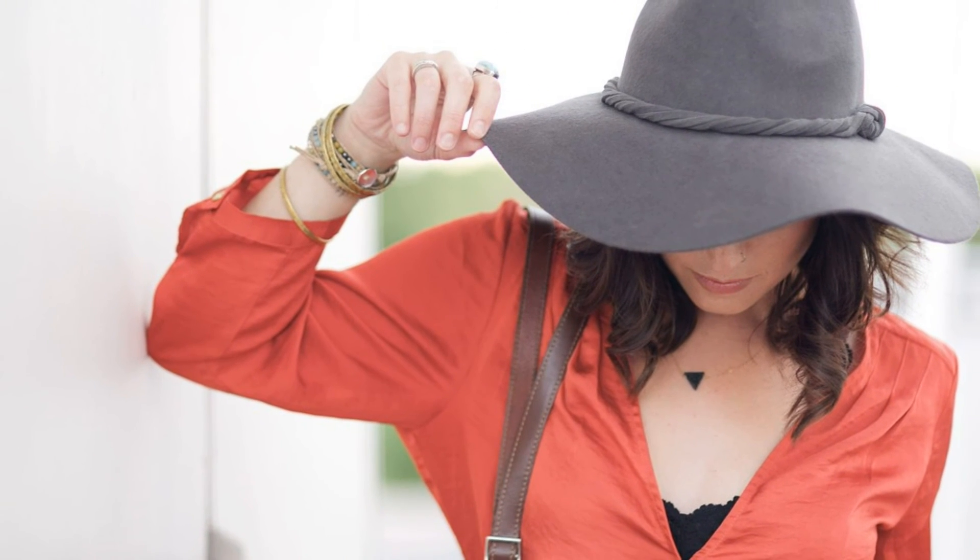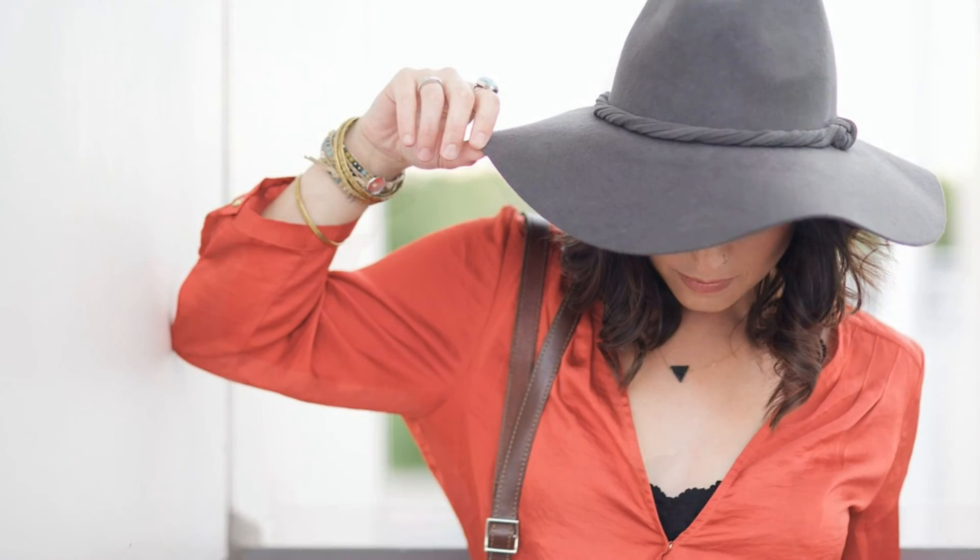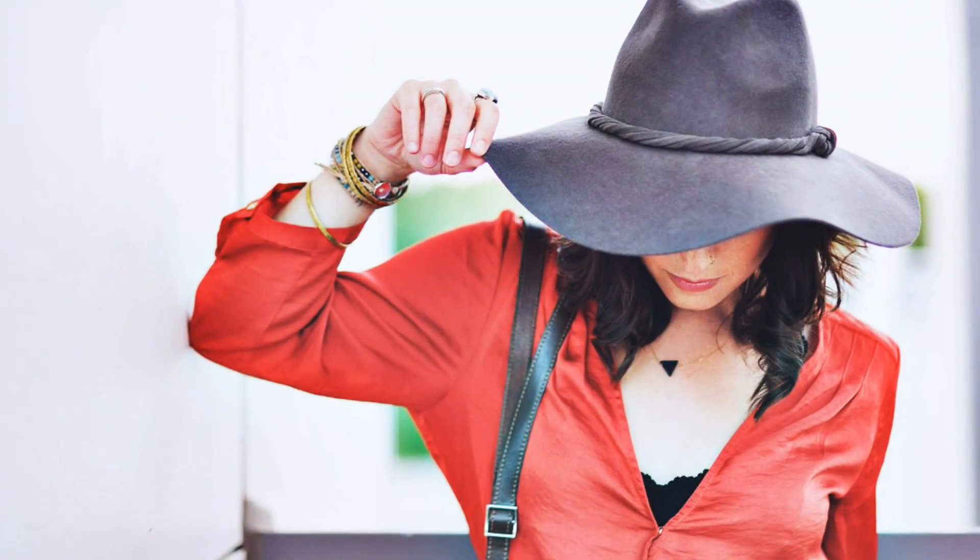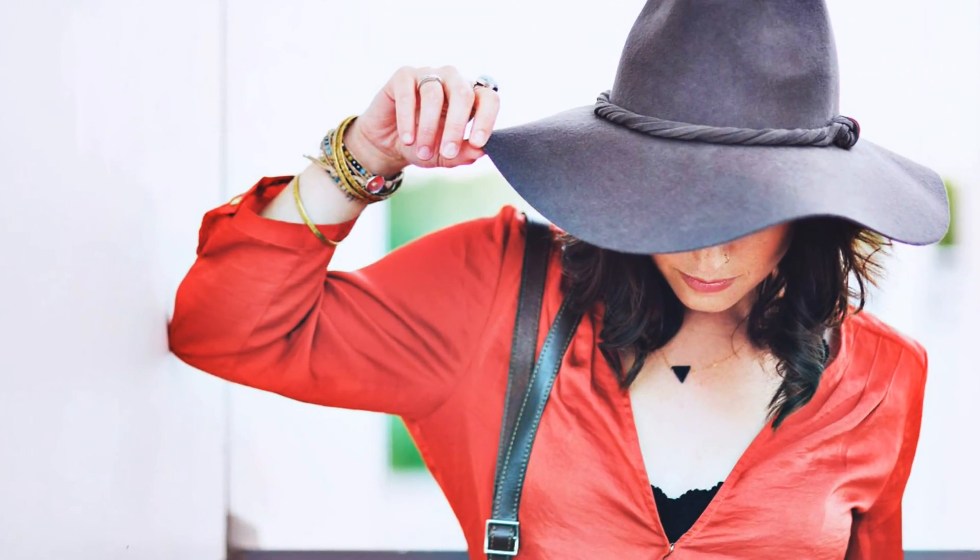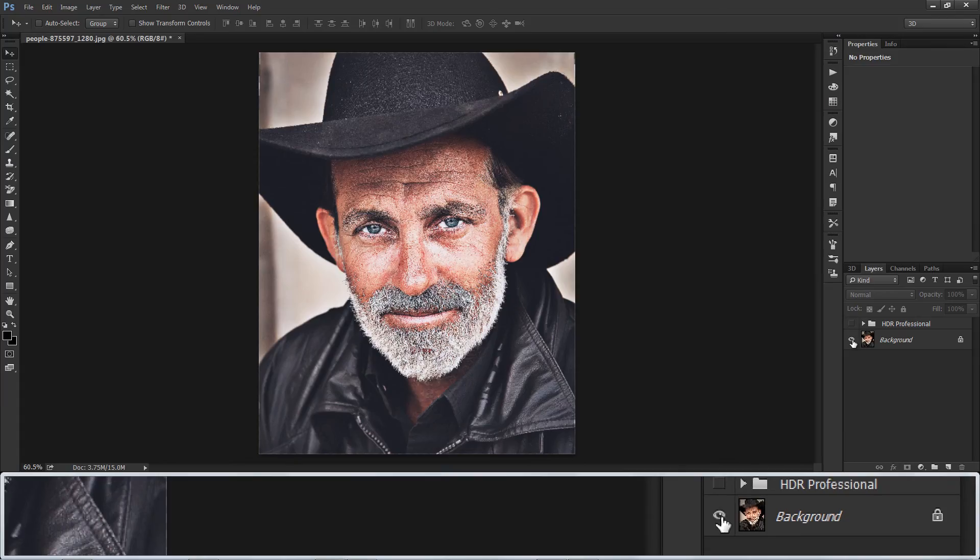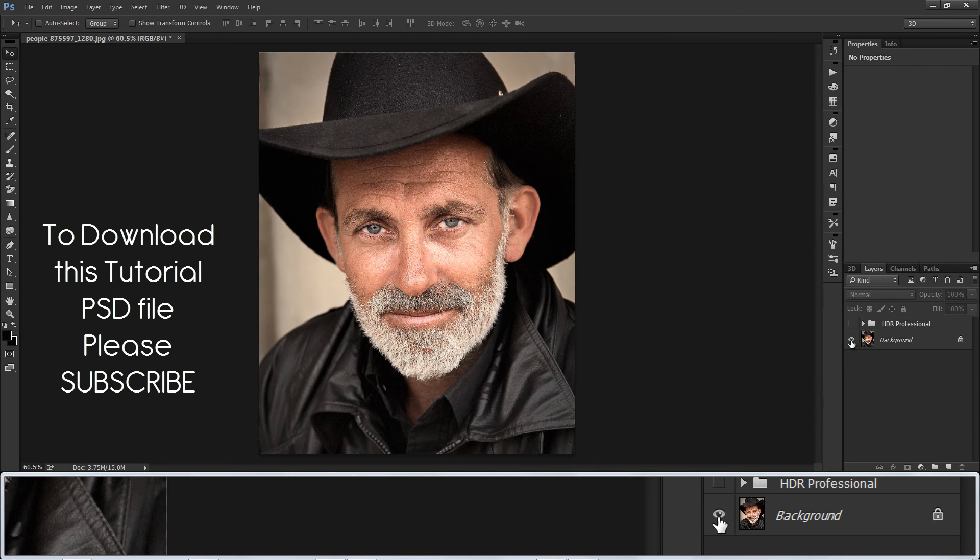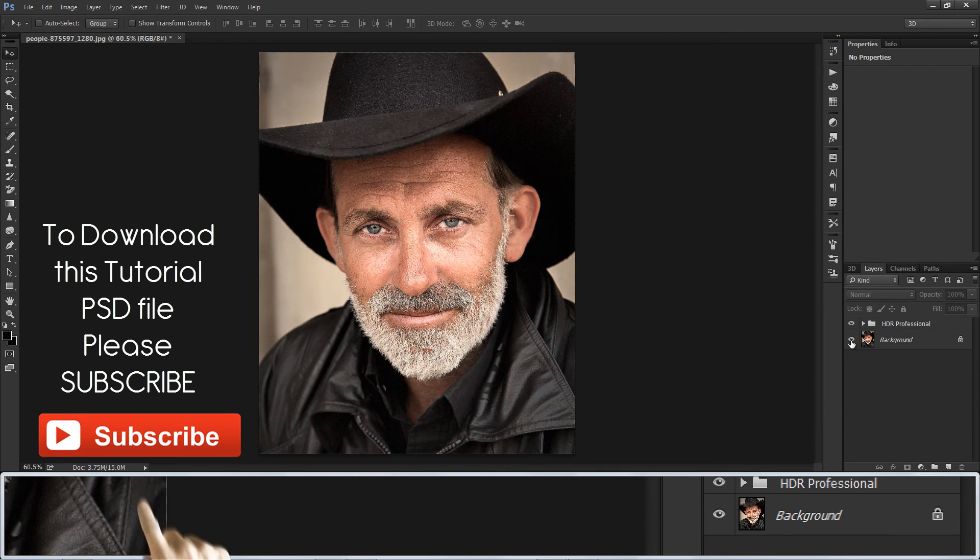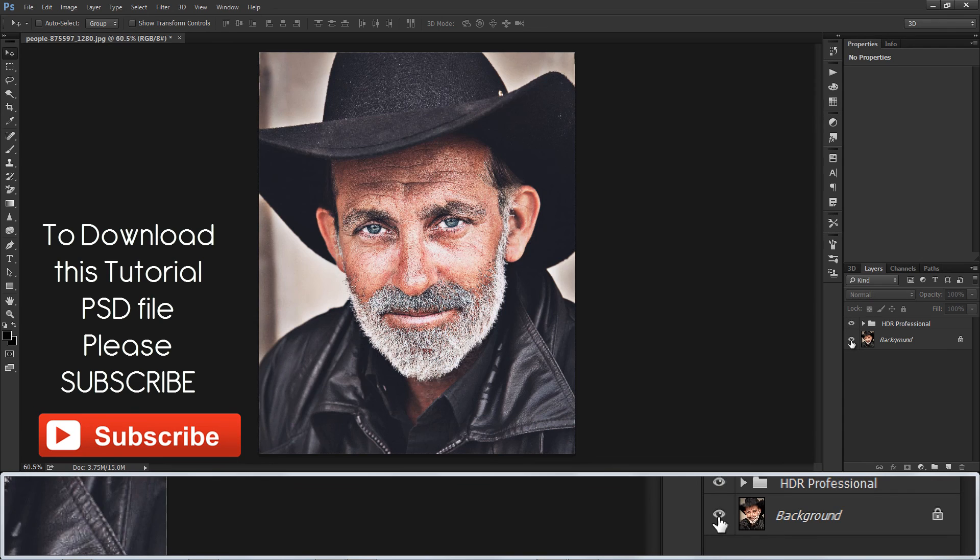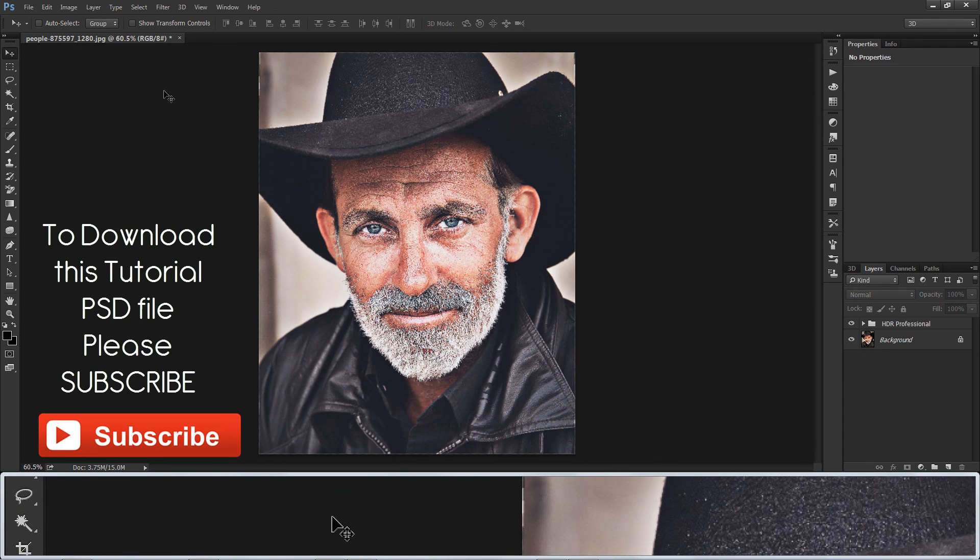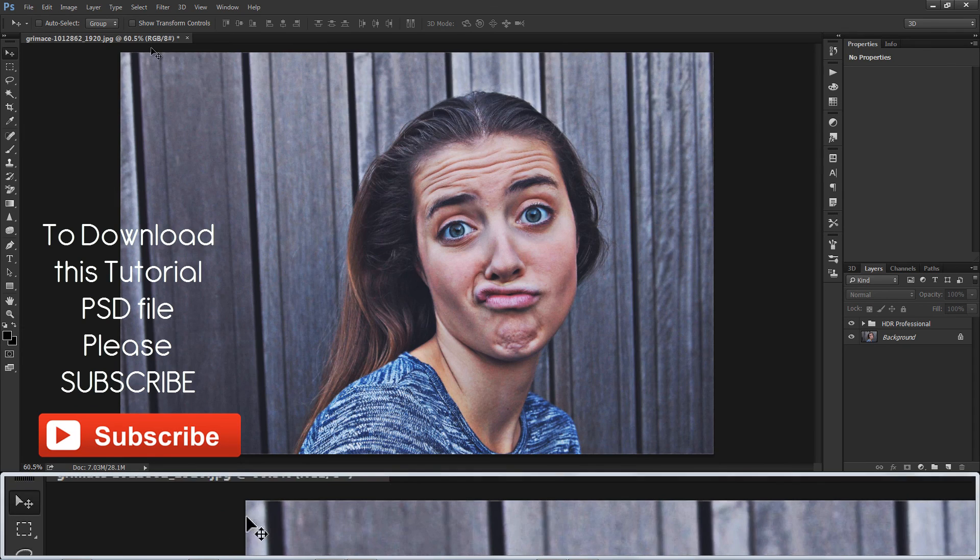Here is before and after results. See you again and take care.